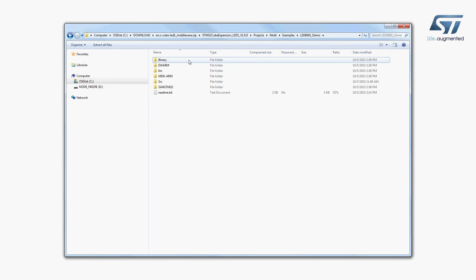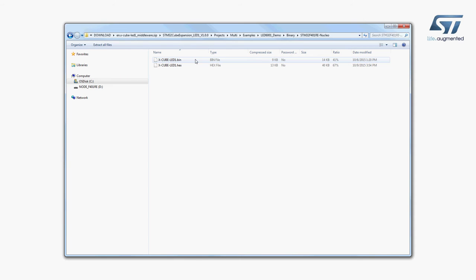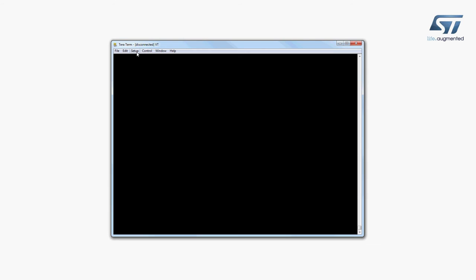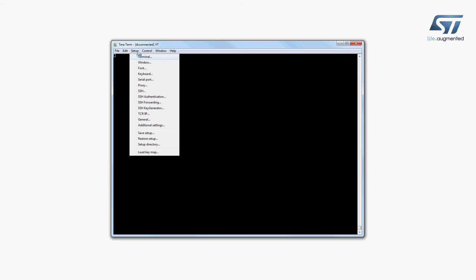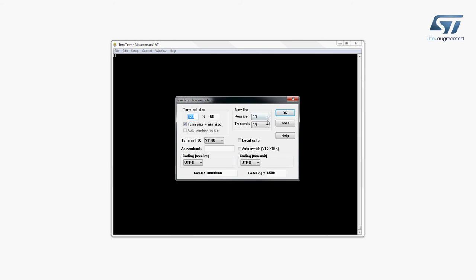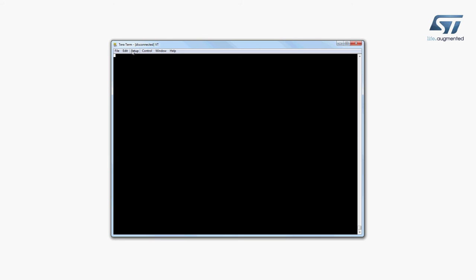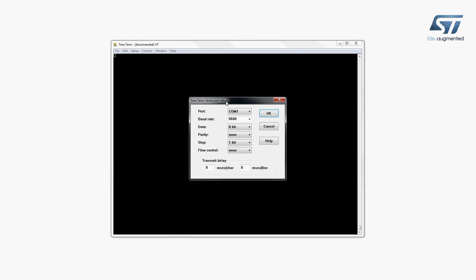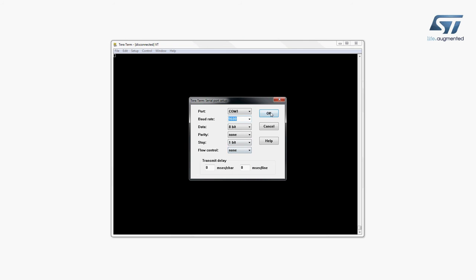Select the STM32 Nucleo Development Board you are using and drag and drop the binary file onto the Nucleo disk drive. The user can interact with the expansion board in real time through a virtual COM port using a terminal application configured at 9600 baud.